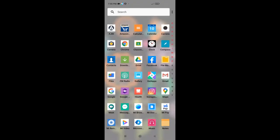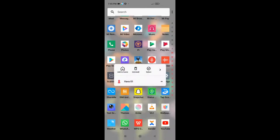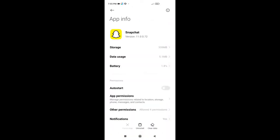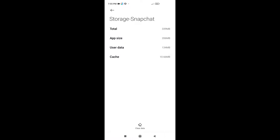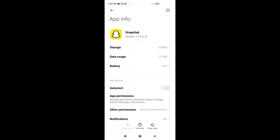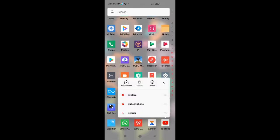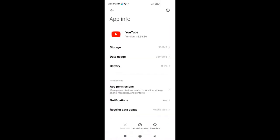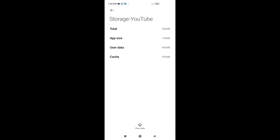If you want to free up storage space on your phone, I'll show you how to do it.